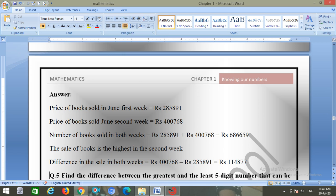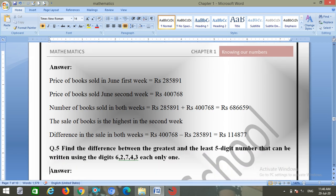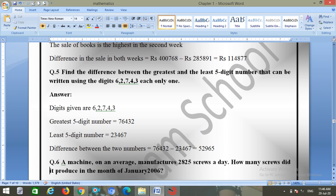Question number five: find the difference between the greatest and the least five-digit number that can be formed using the digits 6, 2, 7, 4, 3, each only once. The greatest five-digit number is 76432 and the least is 23467. Difference: 76432 minus 23467 equals 52965.